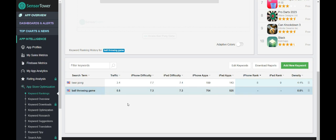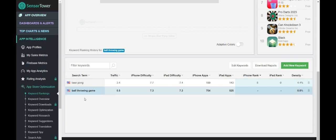So what you want to do is you want to get enough of these lower traffic, but also easier to rank for keywords. And that's how you start building momentum, especially if it's for a new app. You don't have any ratings. You don't have any reviews. You kind of want to start off and put yourself in Apple's algorithm, put yourself on their radar. And that's how you get consistent rankings over time.